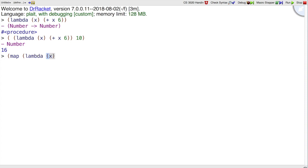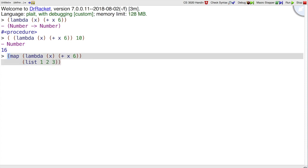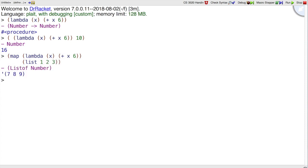That takes an x, add 6 to x, and map it over our list 1, 2, 3. And then we can get 7, 8, 9 back. So that's a typical use of lambda is to pass it into map.